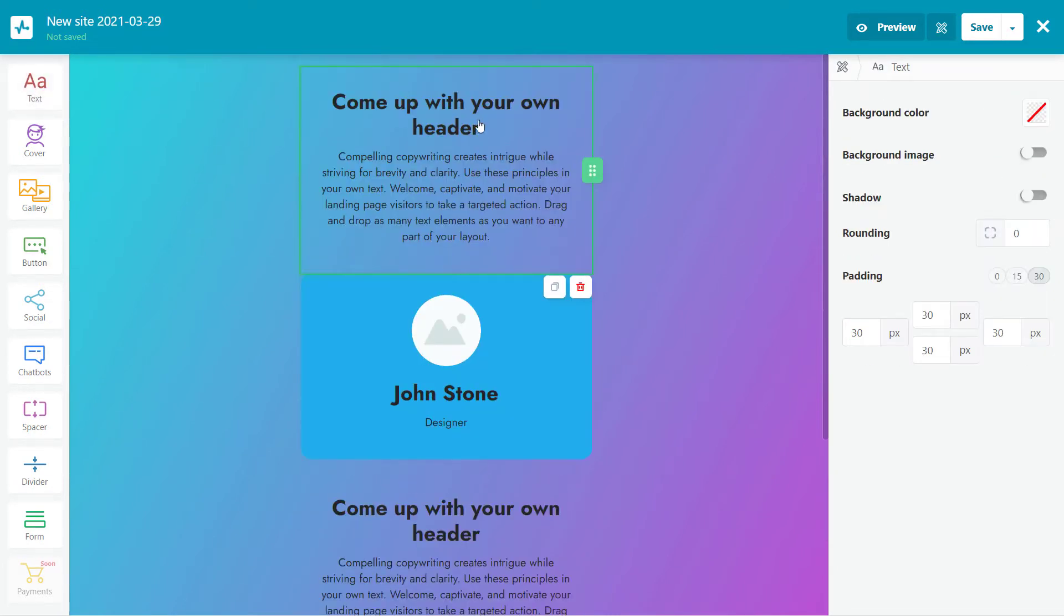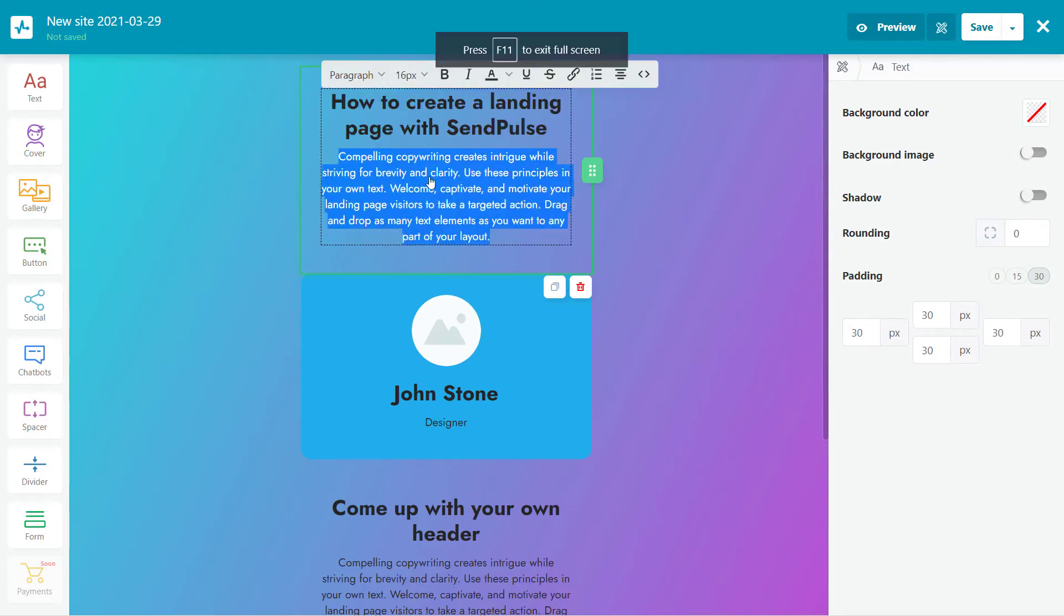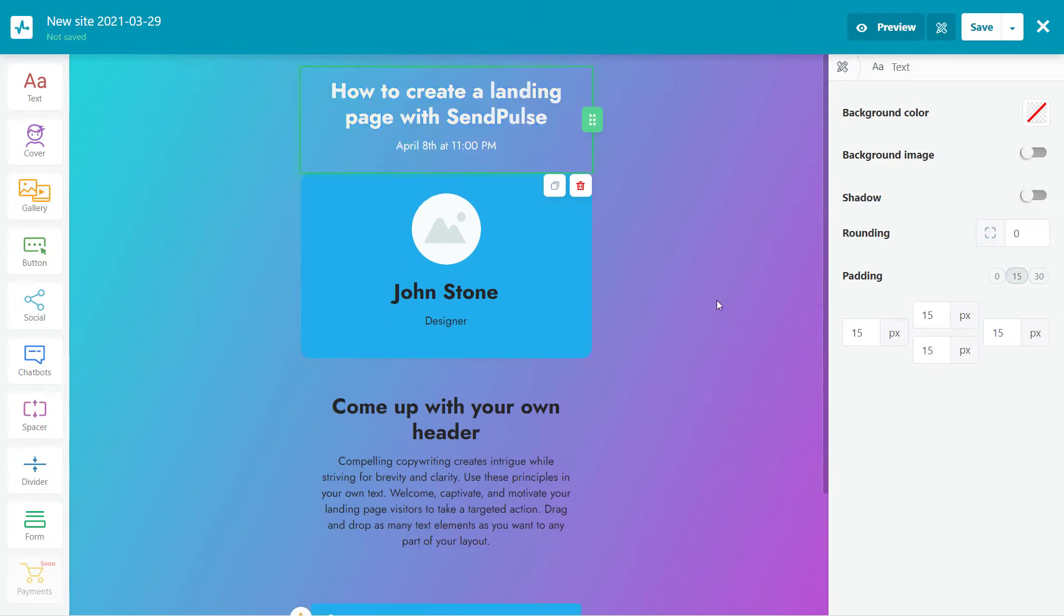We need the text element. Here, we'll specify the name of our webinar and its date. Let's change the font size too. On the right, change the element settings you need. Here we are. Let's move on.